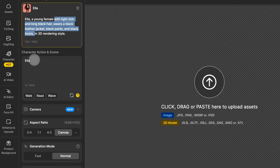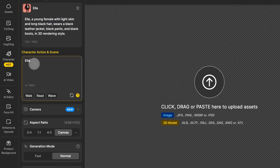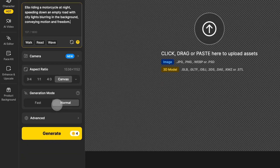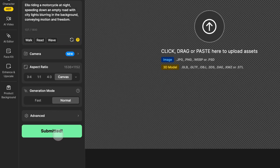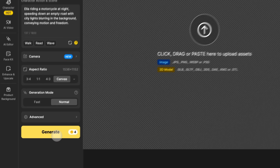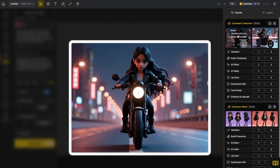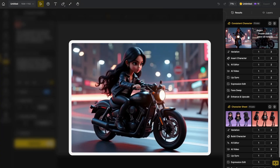Here, you can adjust your character's outfit, describe their actions and scene, and fine-tune the image settings to create your very own character image. Then you can check out the variety of images generated with your specific character.